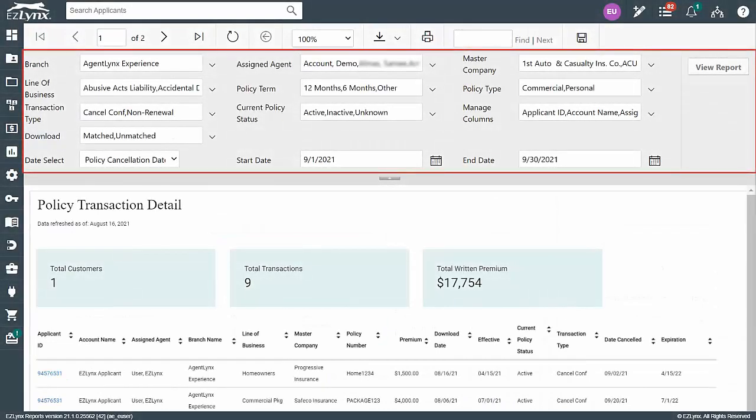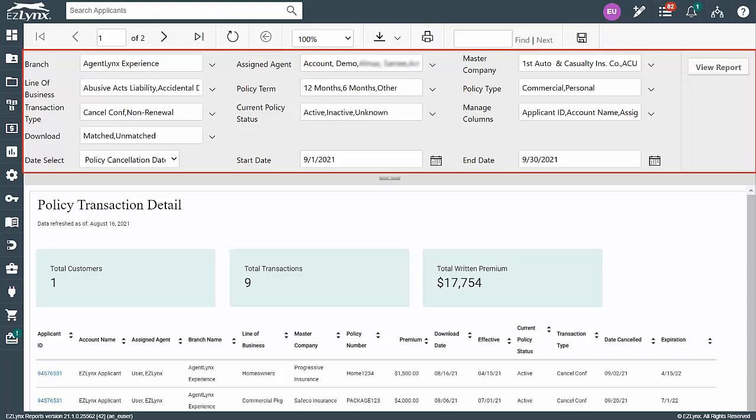we'll want to ensure each field is accurate for pulling a list of policy cancellations and expirations. Let's begin by making our selections in each field from left to right, top to bottom.